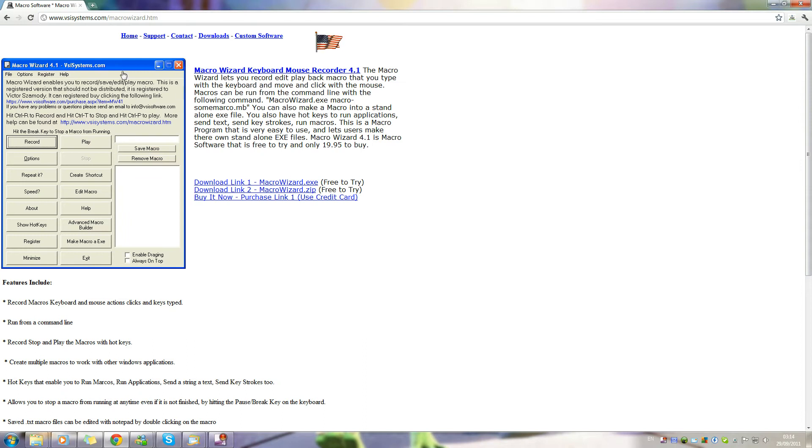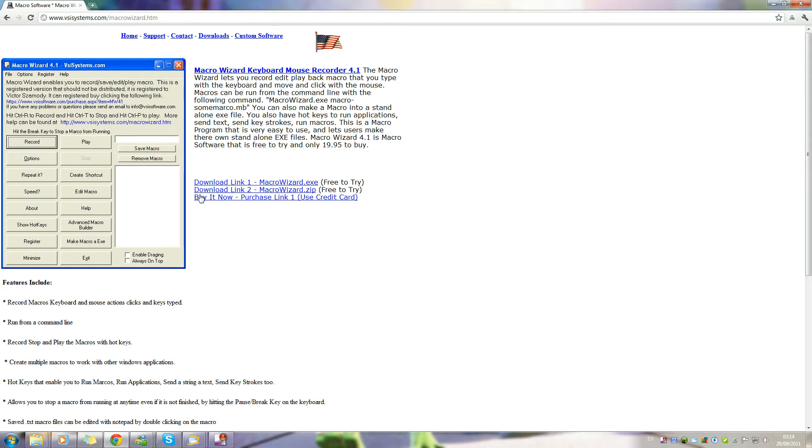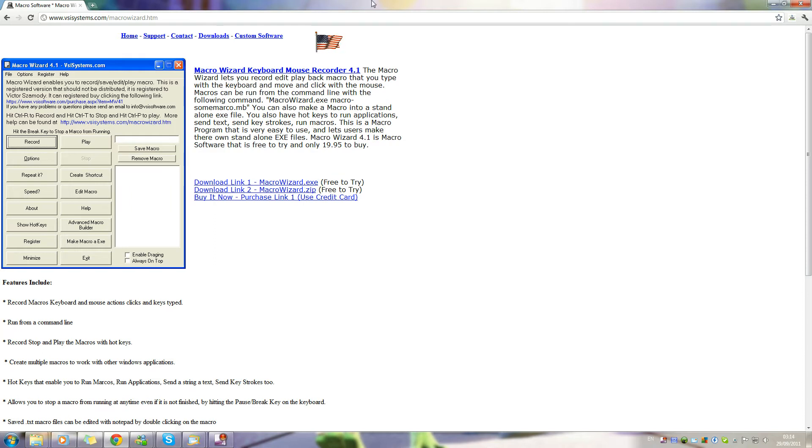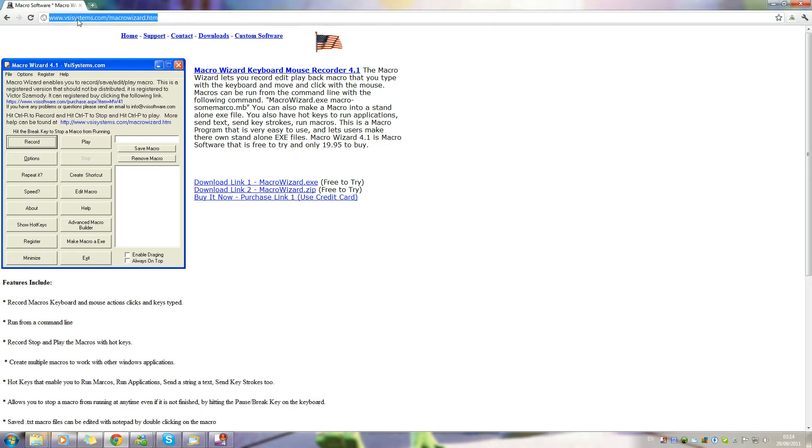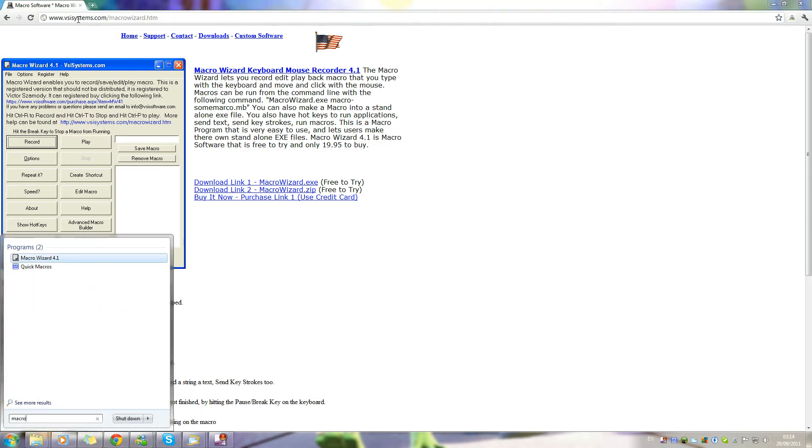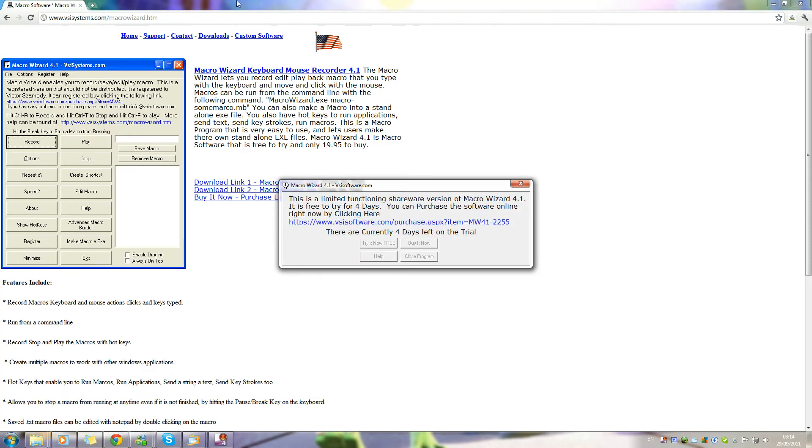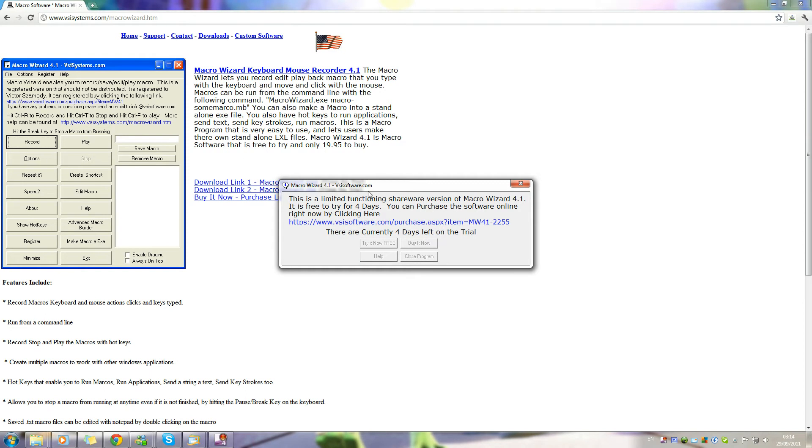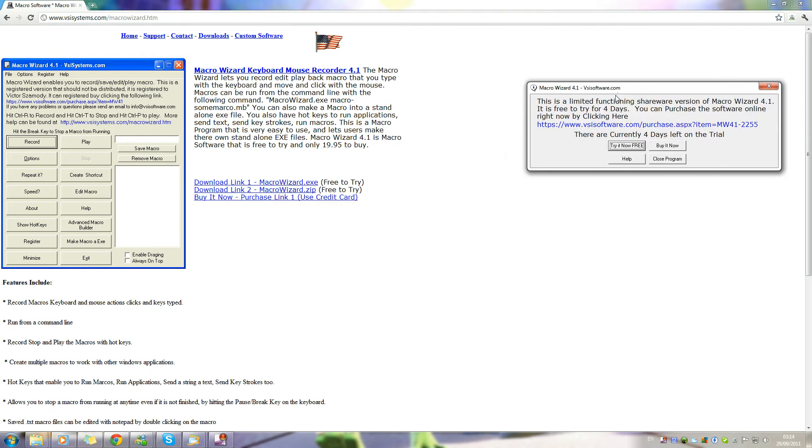First of all, you've got to go to the website in the description and download this macro software. Just download the .exe file, don't bother with the zip. Then install that and once it's done, just open it up and run the trial version.